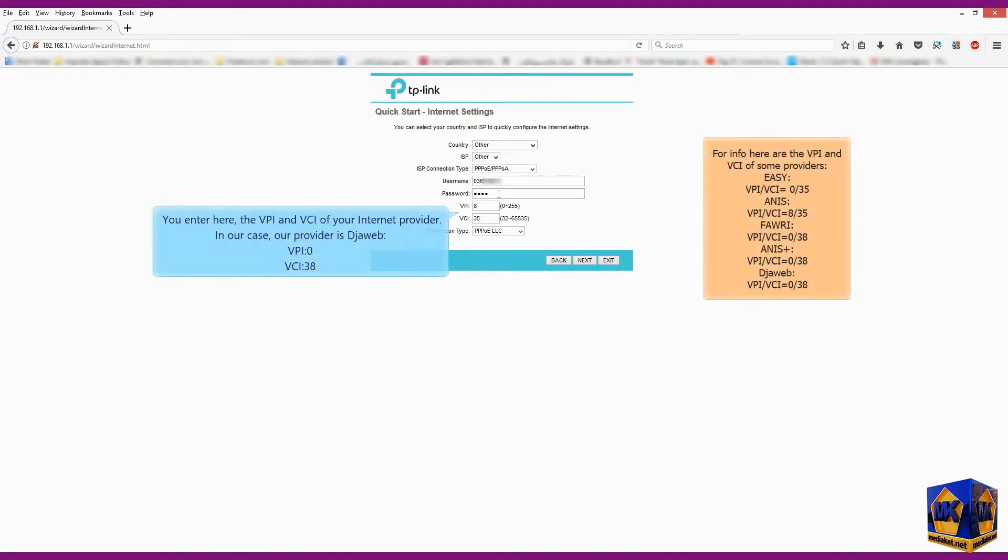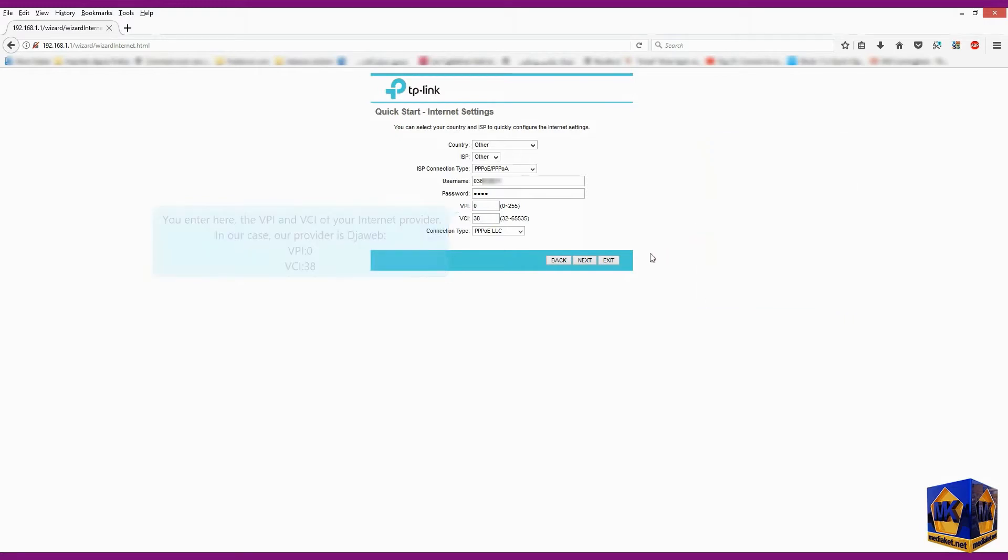You enter here the VPI and VCI of your internet provider. In our case, our provider is Joweb, VPI 0, VCI 38. And click on next.